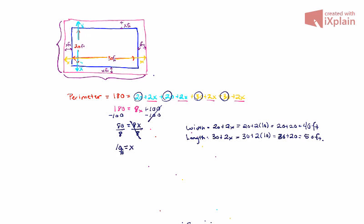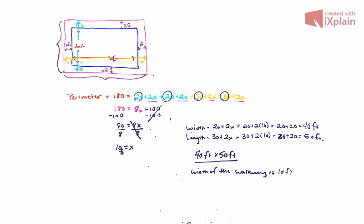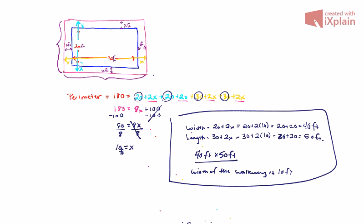We know that the dimension for the fence is going to be 40 feet by 50 feet. And the reason why we know that is because the width of the walkway is 10 feet. There's all of your information summarized. Thank you.